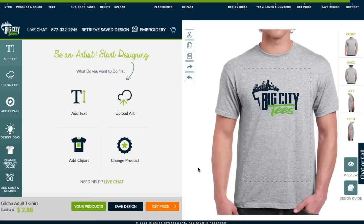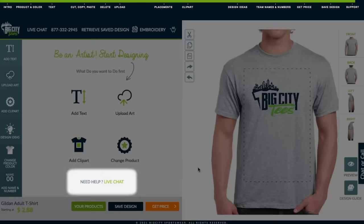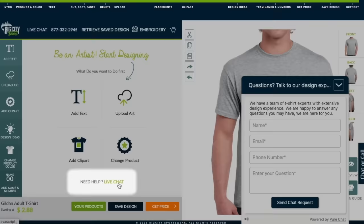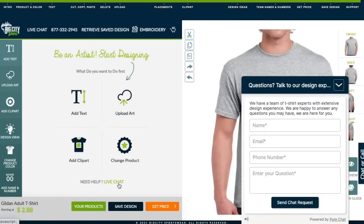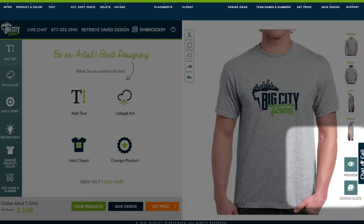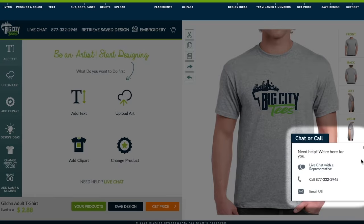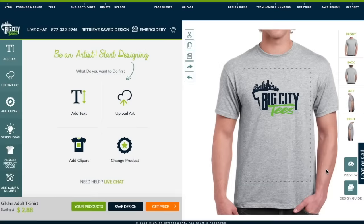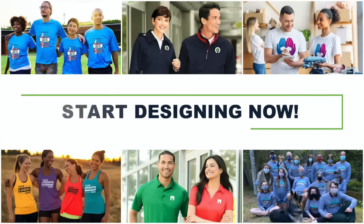If at any time you need help or assistance, you can enter Live Chat by clicking Live Chat on the left, or the Chat or Call panel on the right. Start designing your custom apparel today.